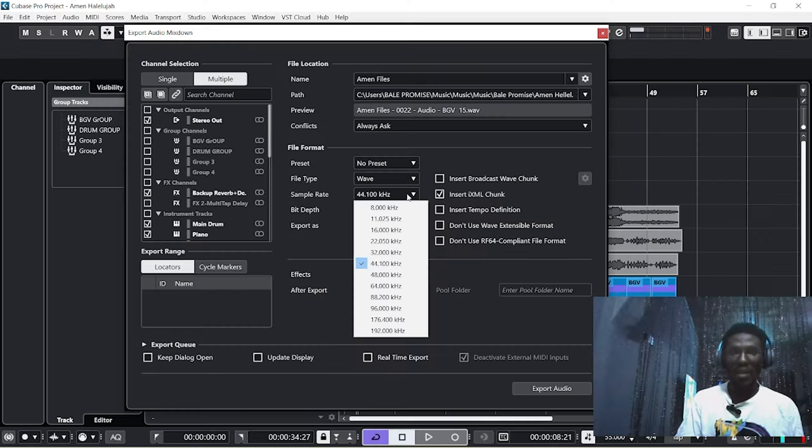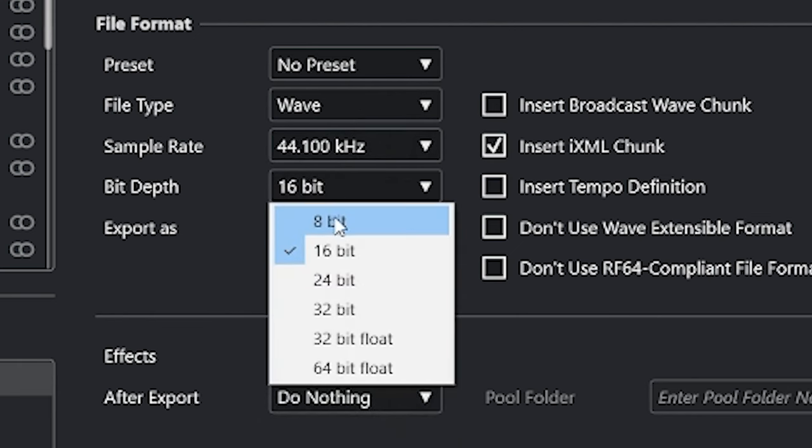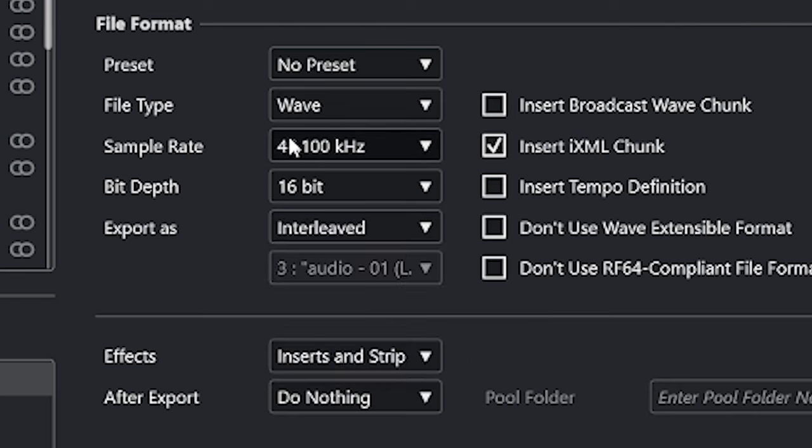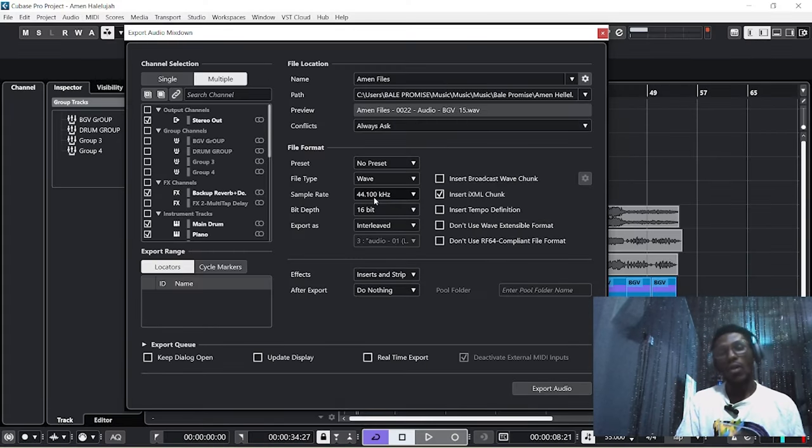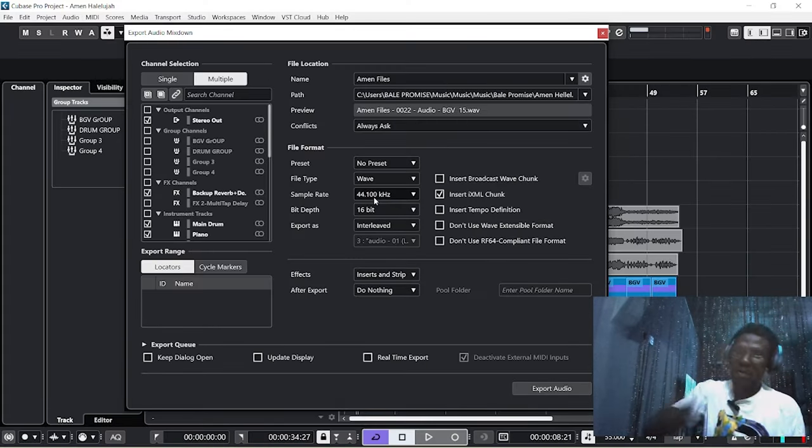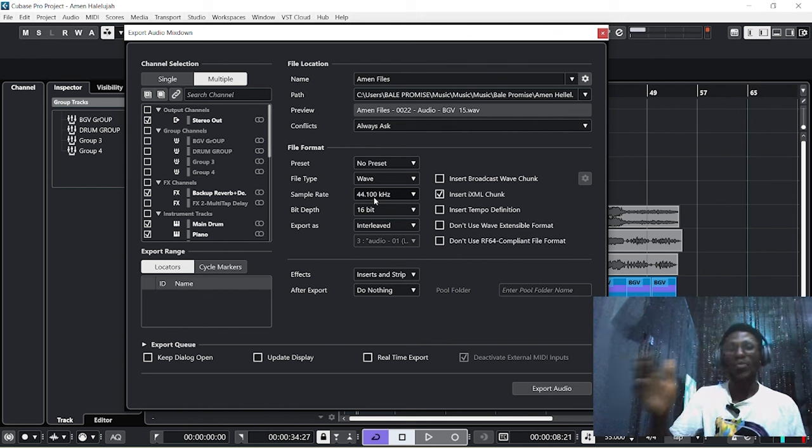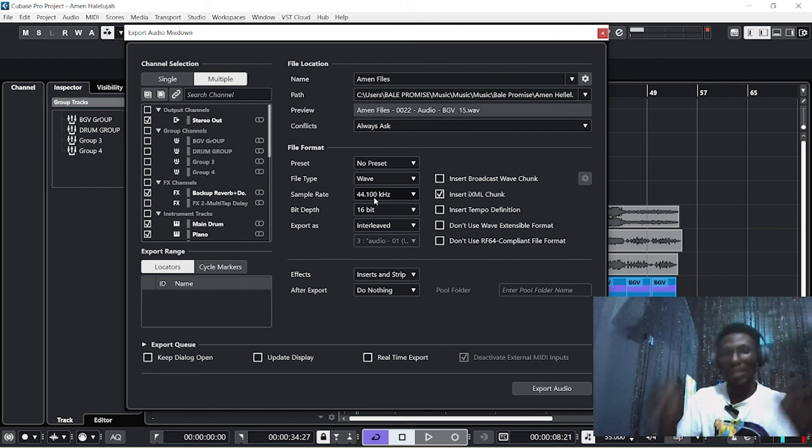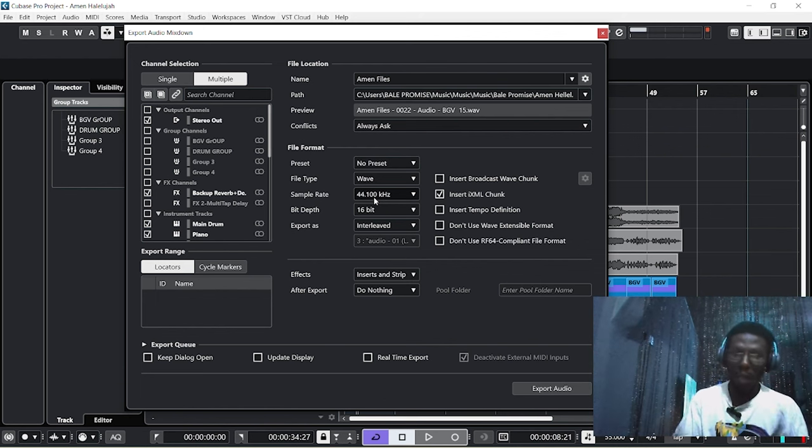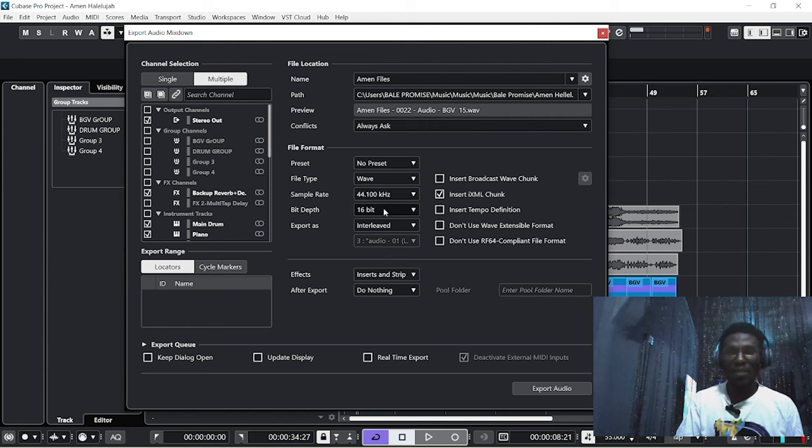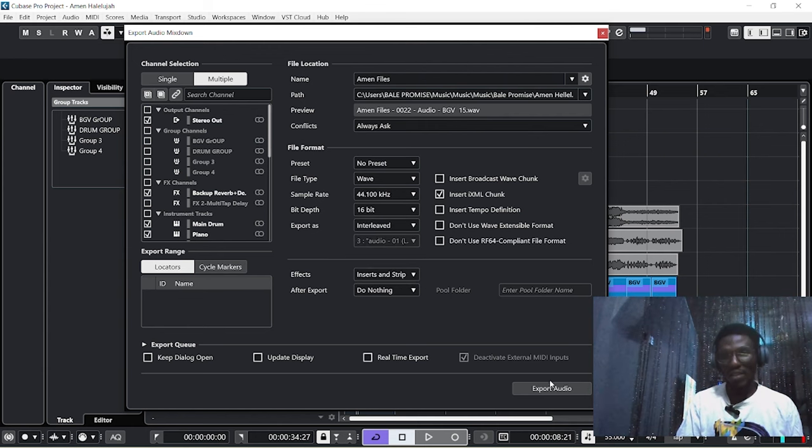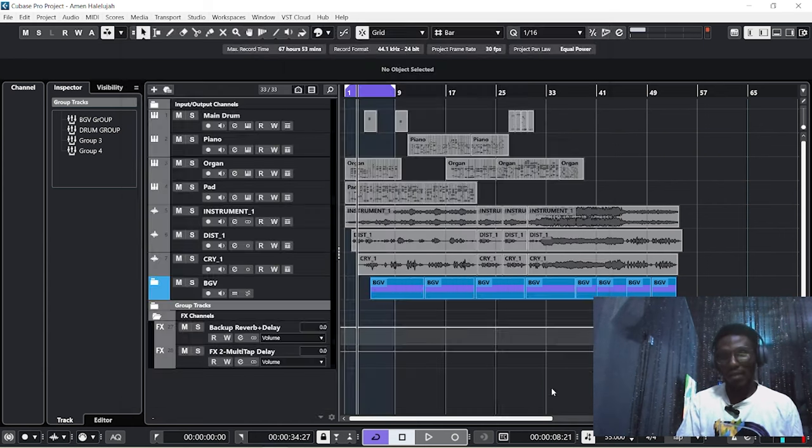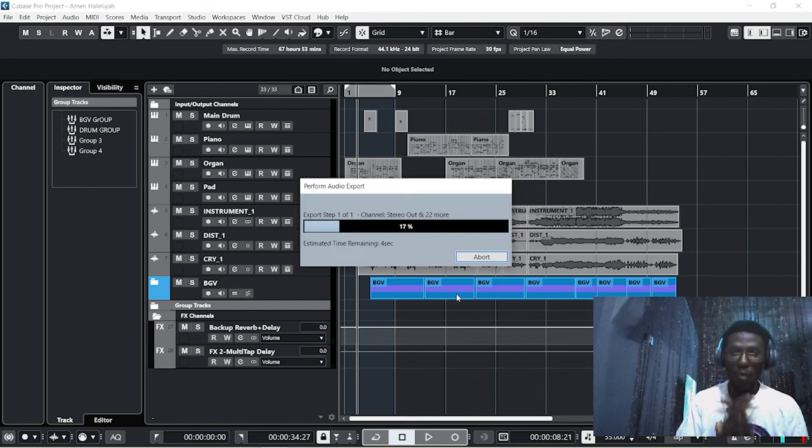So what you do is this should be on 44 kHz and the bit depth will be on 16. If you are having any issue about a slow tempo or fast tempo and you don't know how to fix that, just indicate in the comment section—I will do a tutorial on how to correct that quickly in just one minute. Let your bit depth be on 16, then I think we are good to go. The next thing we do is click Export Audio and wait for it to export.